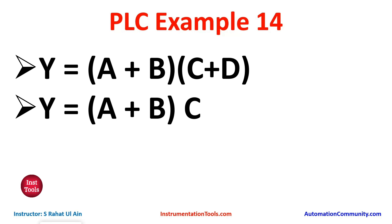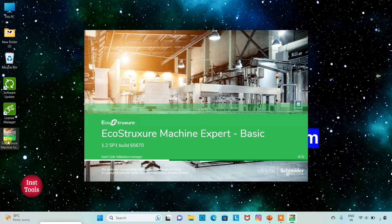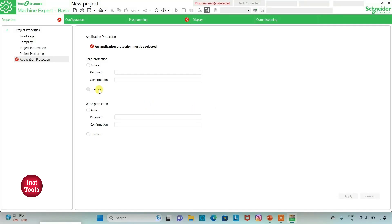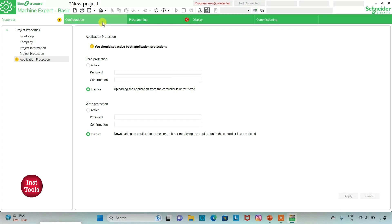We will move to EcoStruxure Machine Expert where we will draw a ladder diagram for the example. I will open EcoStruxure Machine Expert. I will keep read prediction as inactive and write prediction as inactive and then click on Apply. Then I will go to the Configuration tab where I will select a logic controller. I will be using TM221 C24R.